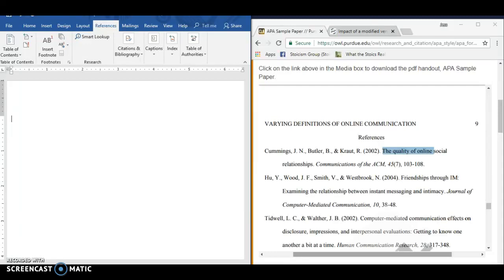This video will show you how to use Microsoft Word's Citation Generator to make an APA reference page, but I want to be upfront with you. I do not recommend using Microsoft Word's Citation Generator to do an APA citation because it doesn't work very well.